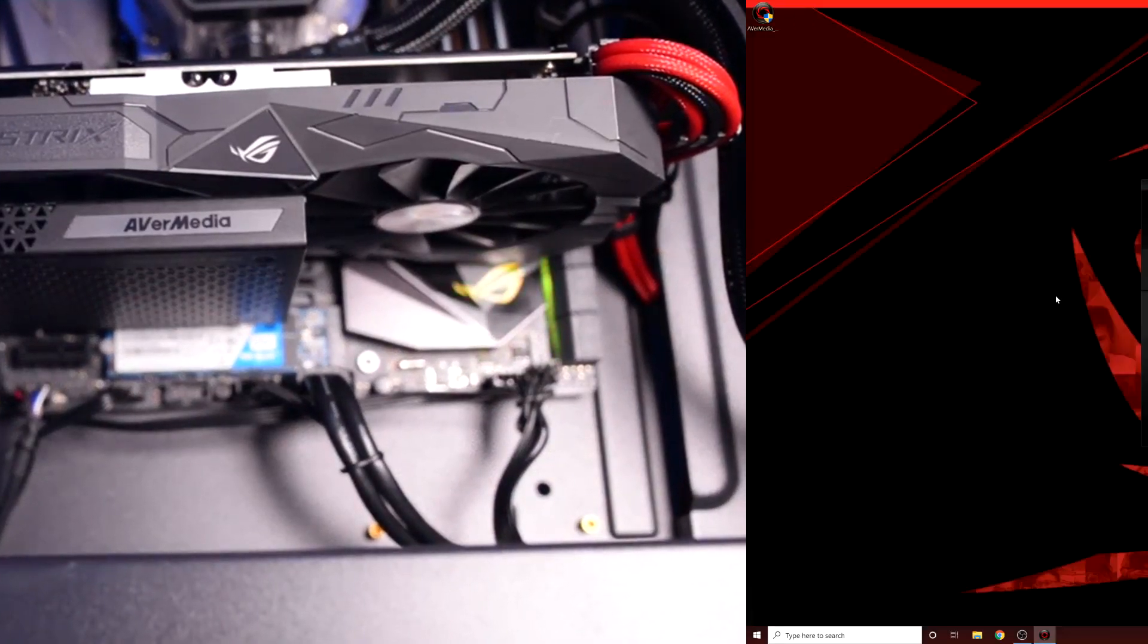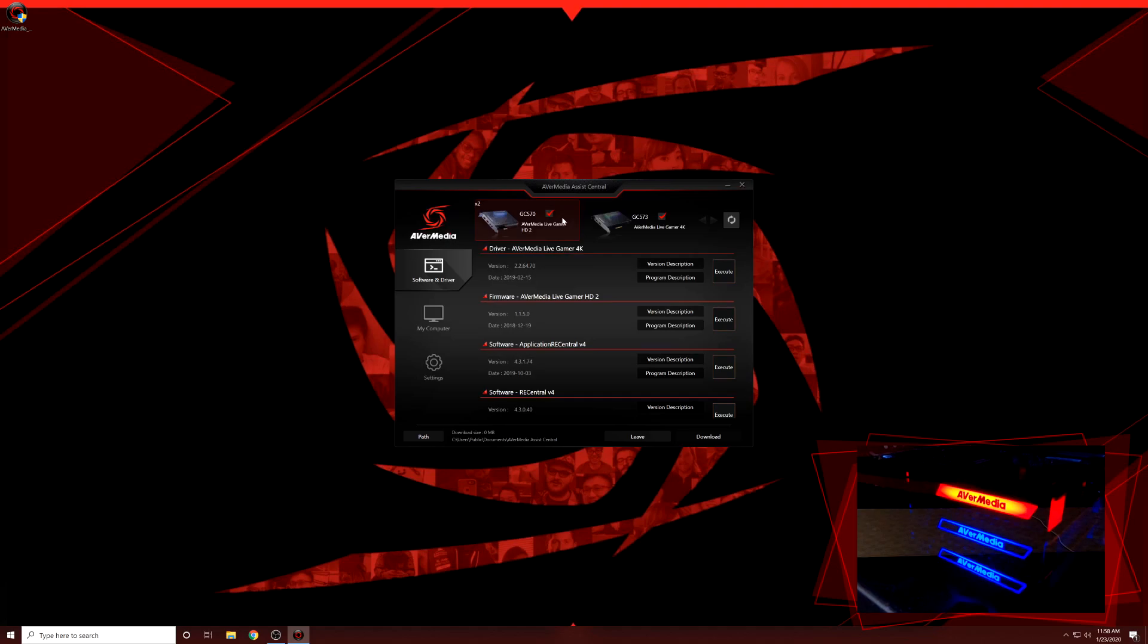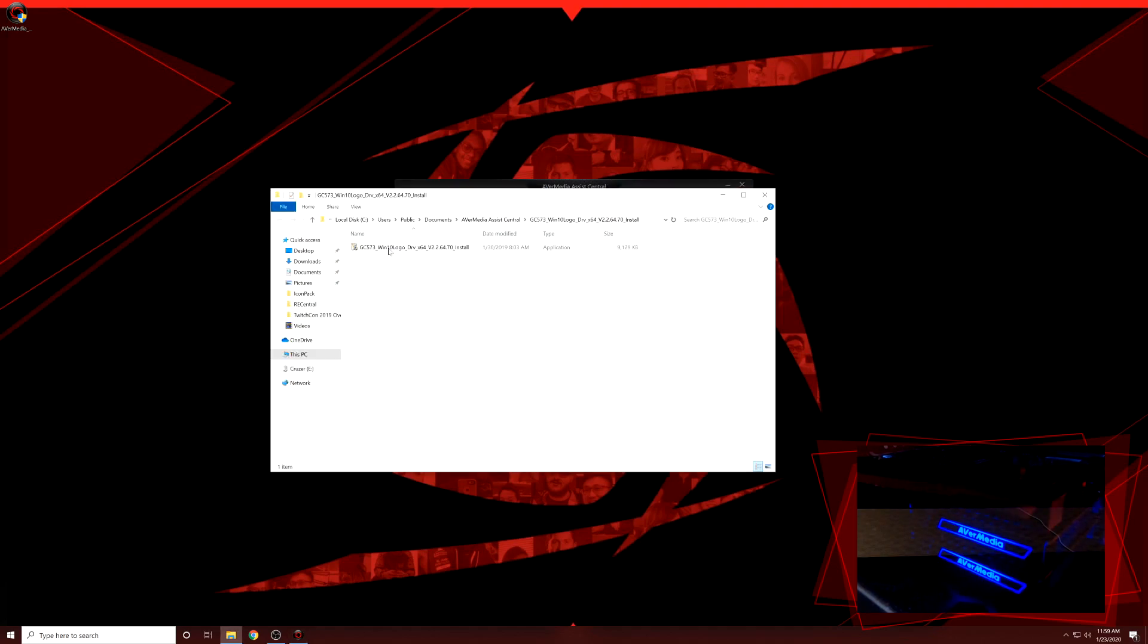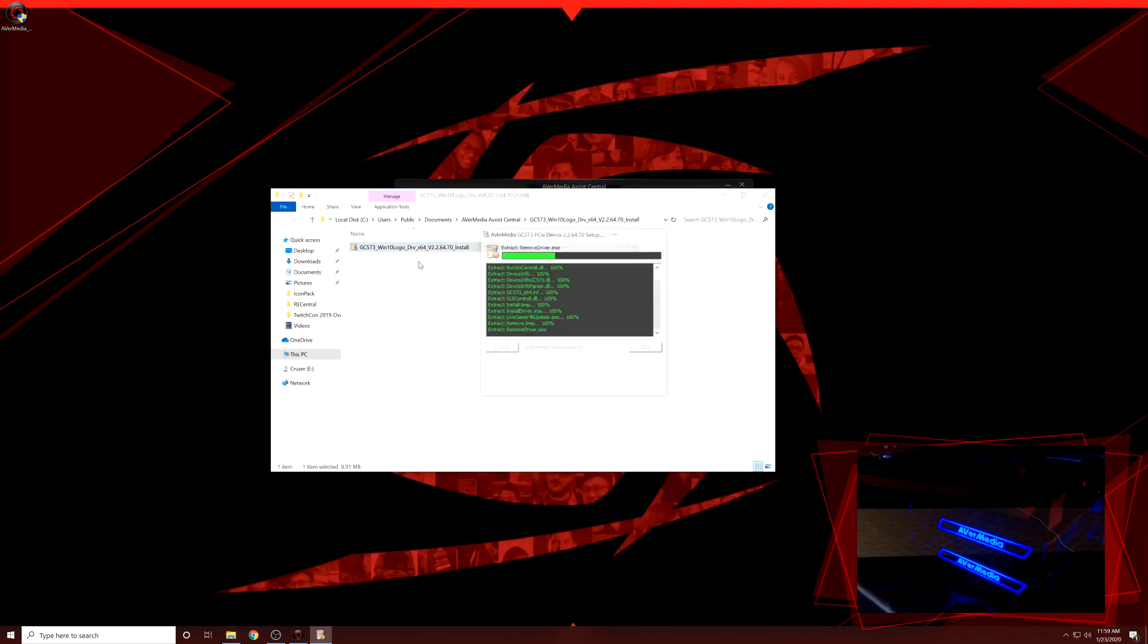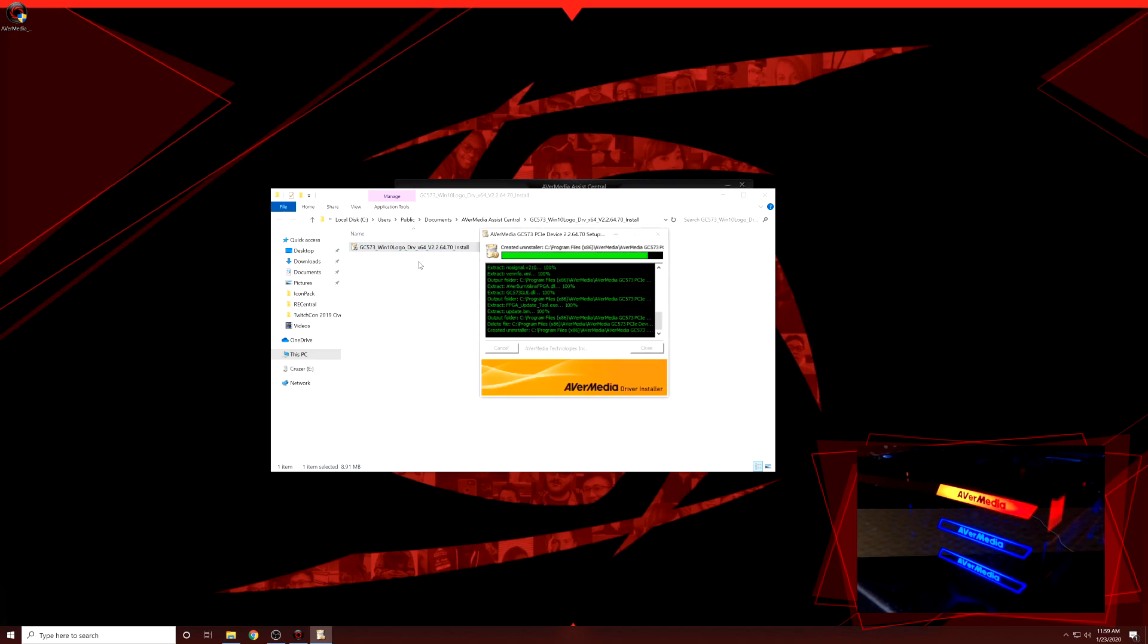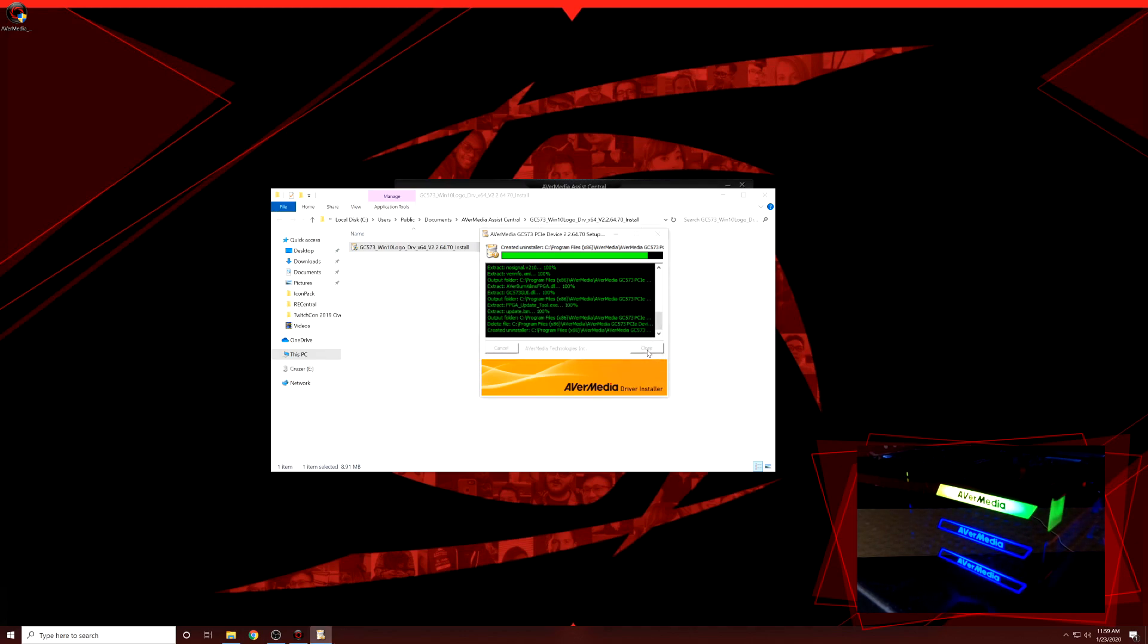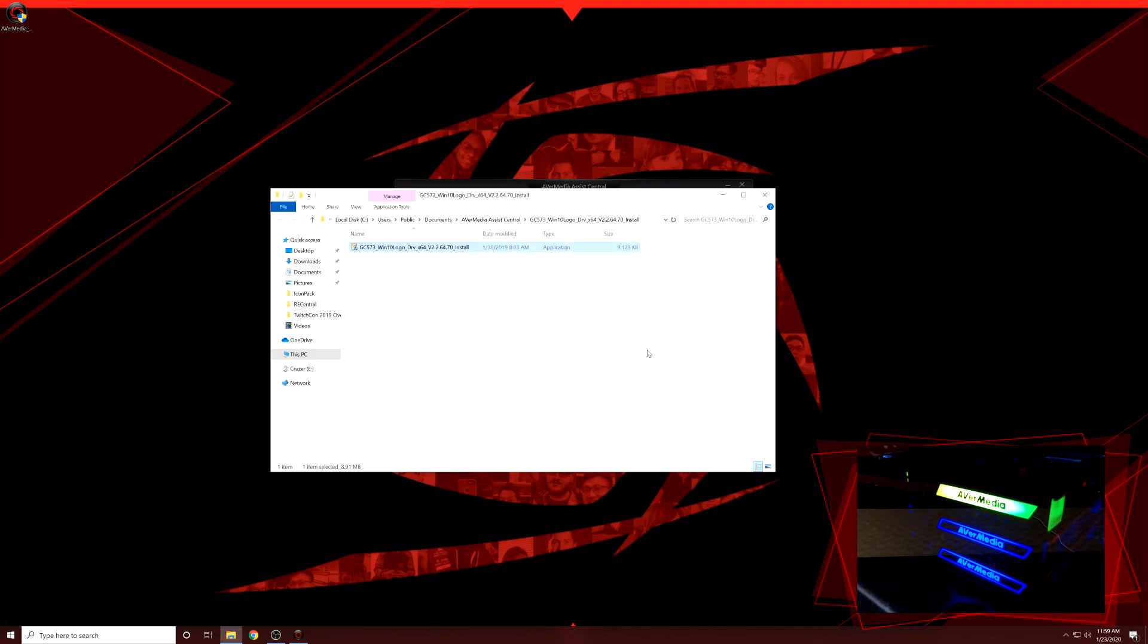Now on the streaming PC, download and run Assist Central to get the drivers, firmware, and updates needed for the Live Gamer 4K, as it is not a plug-and-play device. When everything is updated and installed, the status light will change from flashing red and the RGB effects will activate.